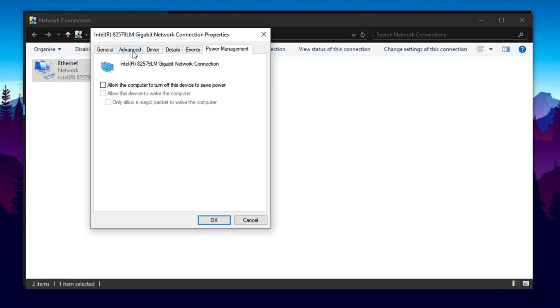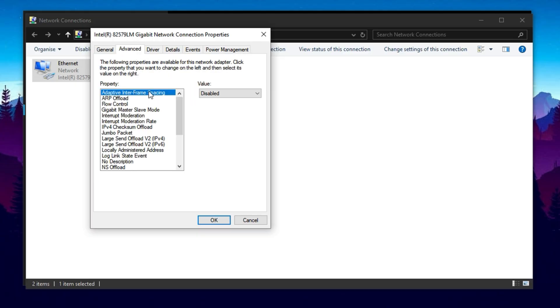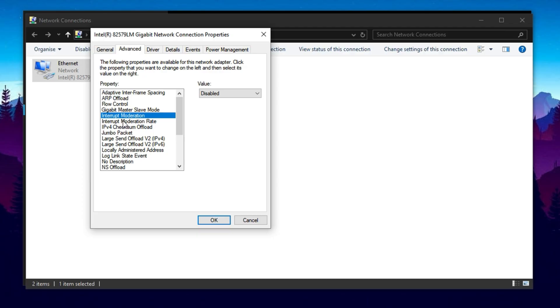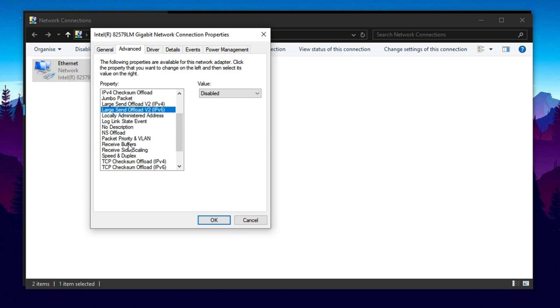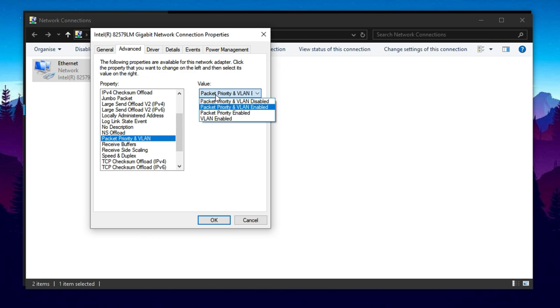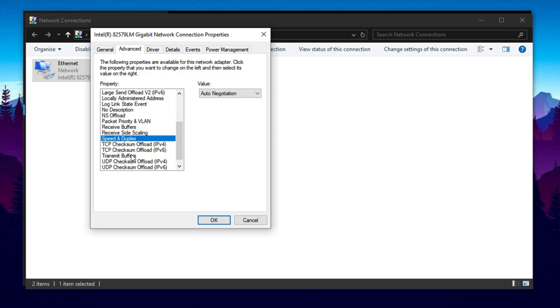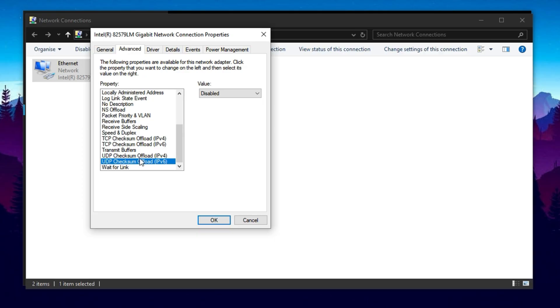Next, head to the Advanced tab and adjust the following parameters for maximum performance. Disable Adaptive Interframe Spacing, ARP Offload, PME, Energy Efficient Ethernet, Flow Control, Interrupt Moderation, Moderation Rate, IPv4, IPv6 Checksum Offload, Jumbo Packet, and Large Send Offload for both IPv4 and IPv6. Set receive buffers to the highest available value, usually 1024 or 2048, for improved data handling. Enable Packet Priority and VLAN. Set speed and duplex to either auto-negotiation or the highest full-duplex setting available. Disable TCP and UDP Checksum Offload for better consistency in real-time applications. Once you apply all these settings, your network adapter might temporarily disconnect and reconnect, but that's completely normal. These adjustments will greatly reduce latency, eliminate unnecessary packet processing, and ensure your network adapter is running at its full potential, especially when gaming or streaming on a low-end PC.